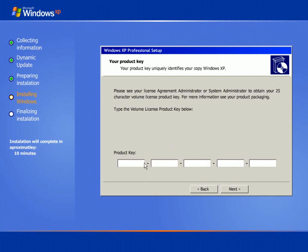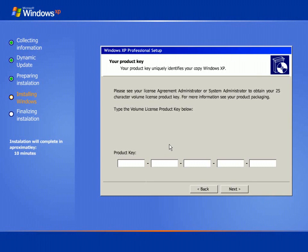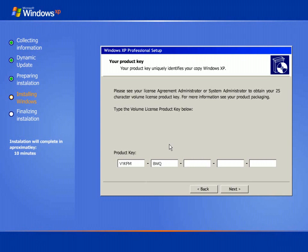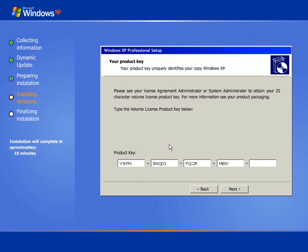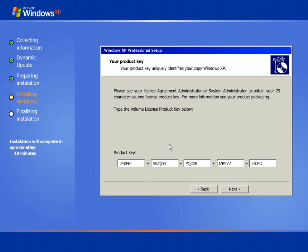Here you are prompted to type the product key or the license key which is provided with the Windows XP installation CD. For example, this is the key licensed for my Windows XP. I continue with the next button.